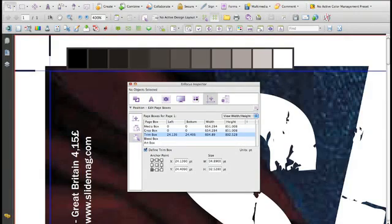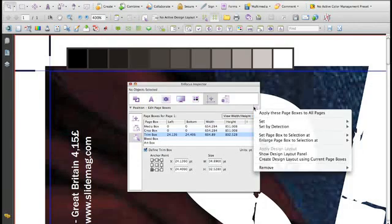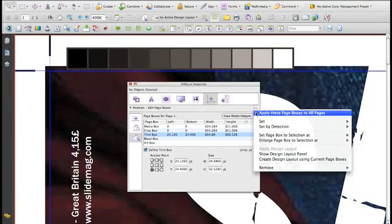To finalize we can use the option Apply these Page Boxes to all pages to get the Trim Box the same for all pages.